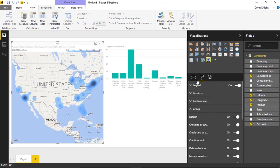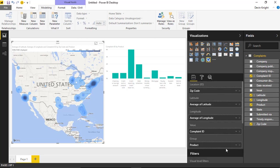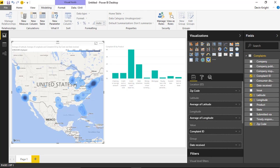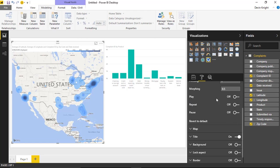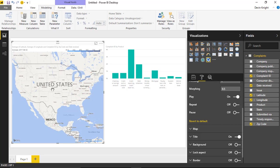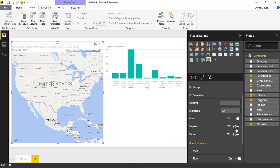Now let's remove Product from the Group and add Date Received instead. This allows us to animate the chart. Dropping Date Received into the field and going to the Format paintbrush, then Animation, we can turn on the animation by hitting Play. You'll see the values change over time. There's also a Repeat option — when turned on, whenever it reaches the end of the values it will start over again.